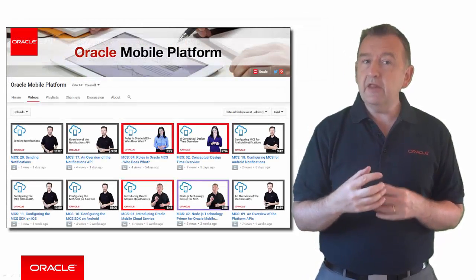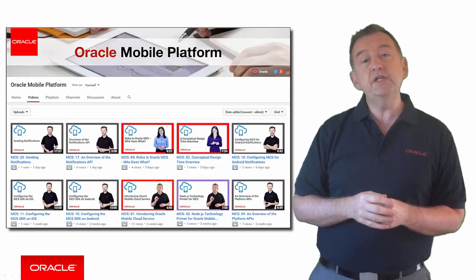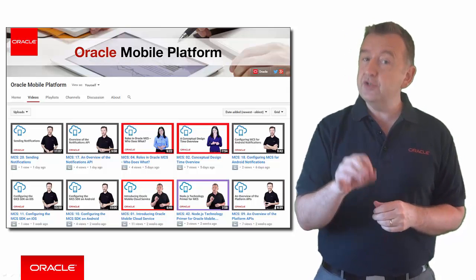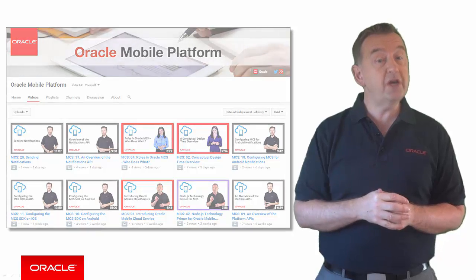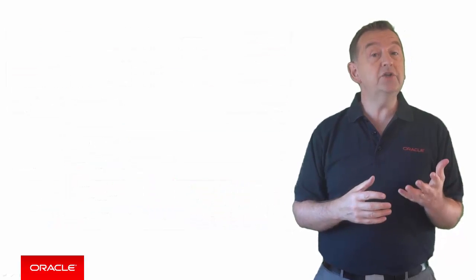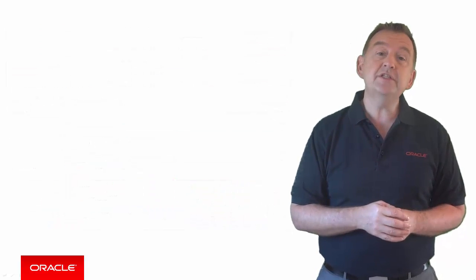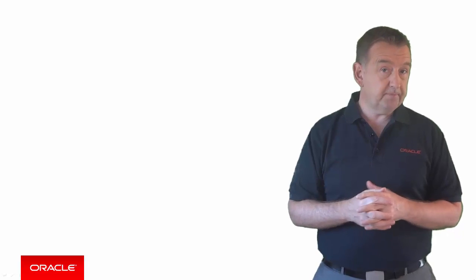that underpin Oracle's mobile strategy, including Oracle Mobile Cloud Service and Oracle Mobile Application Framework.